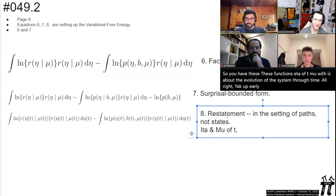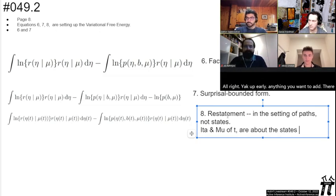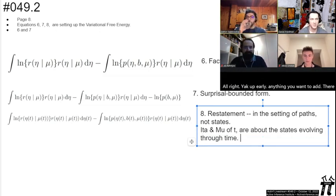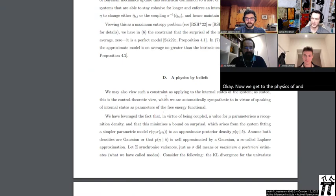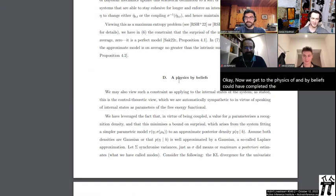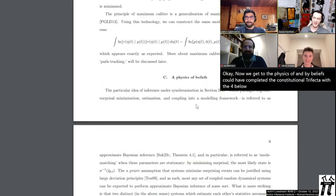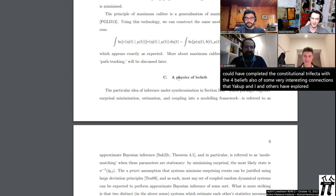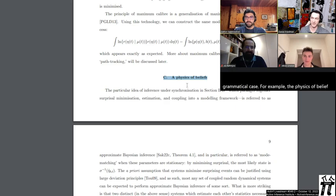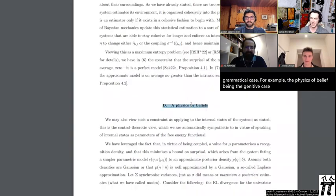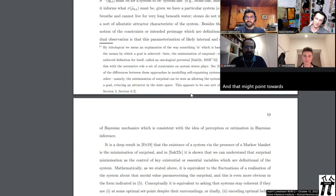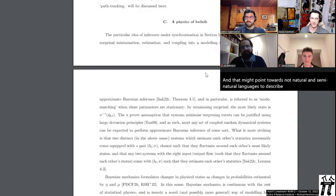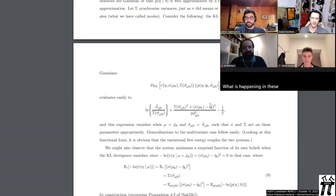Now we get to the physics of and by beliefs. There are very interesting connections with grammatical case — the physics 'of' belief being the genitive case, whereas the physics 'by' belief might be like the instrumental case. But broadly, what is happening in these sections and how do we get towards equation 9?